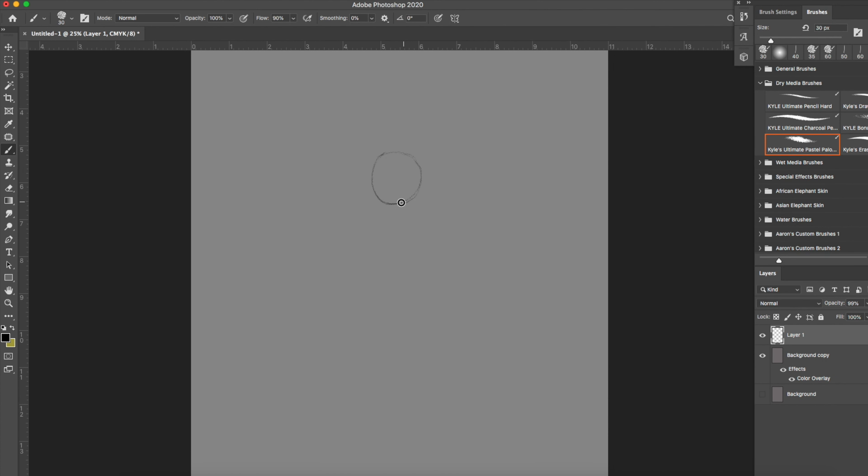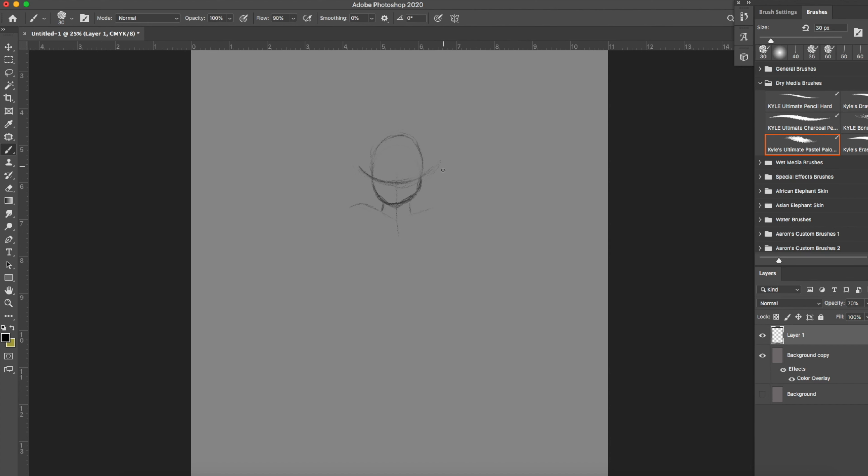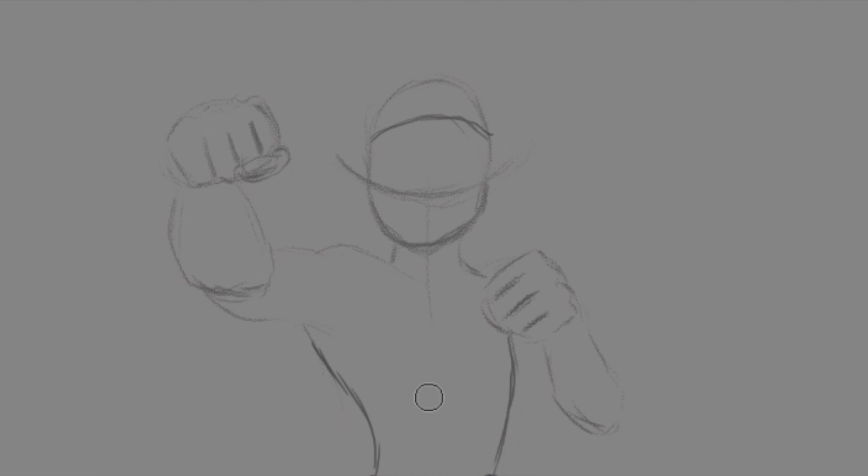What is going on everybody, my name is Mondo Artisan and welcome back to my channel. Today I'm going to be talking about my experience playing Crash and drawing Crash before I start.